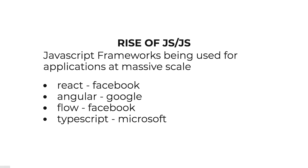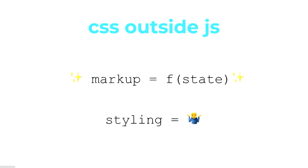On the CSS in JS side of things, we should probably start with what CSS outside JS is. With these modern frameworks where you're doing component-based development, your markup is a function of state. It's quite easy to understand, based on this URL and flowing through your JSX if you're using React, exactly what markup you're going to be getting.